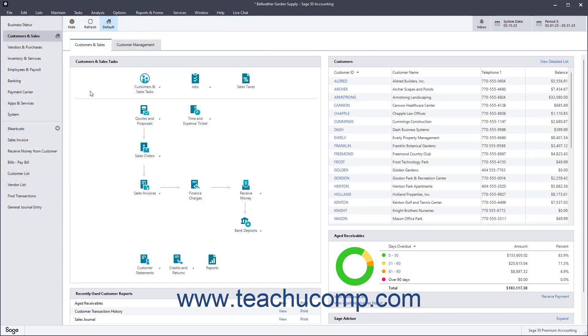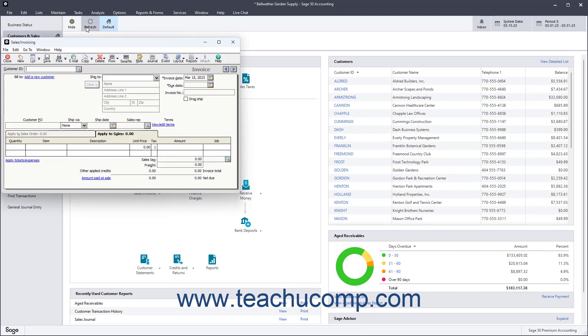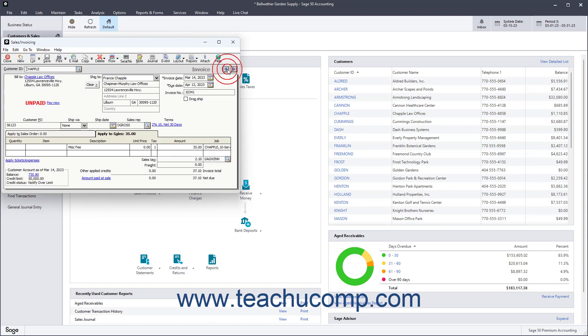You use the sales invoicing form to create customer invoices. To create an invoice in Sage 50 Accounting, select Tasks, Sales Invoicing from the menu bar to open the sales invoicing form. You can enter customer sales into this form when a customer makes a purchase.